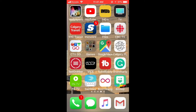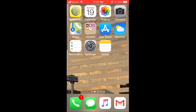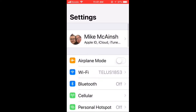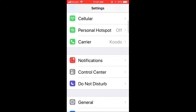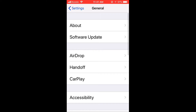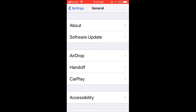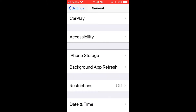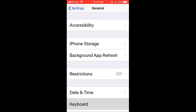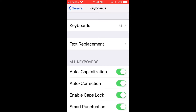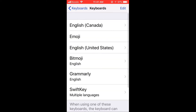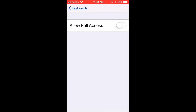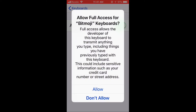Open the Settings app. Tap General. Scroll down and find Keyboard. Tap Keyboard, then tap Keyboard again. Tap on Bitmoji and slide the switch over to the right to Allow Full Access.